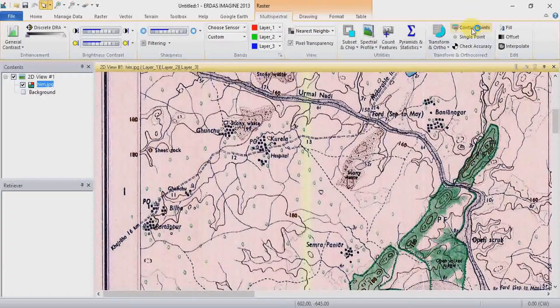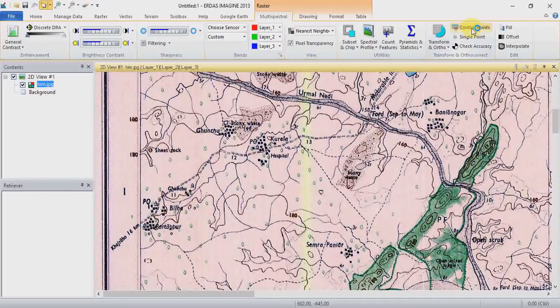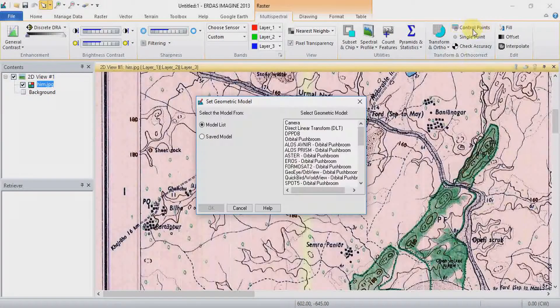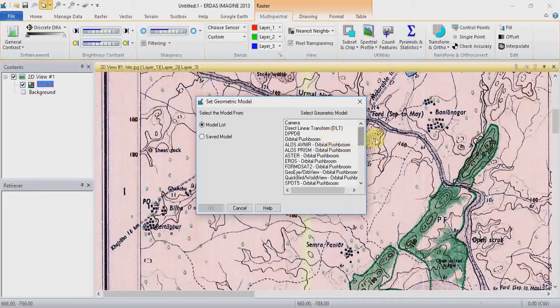Now choose Polynomial as your geometric model. Click on Polynomial and then click OK.